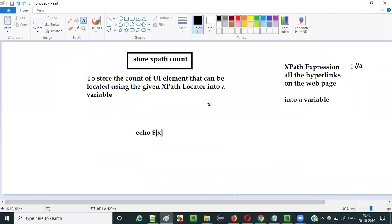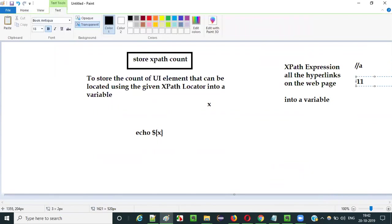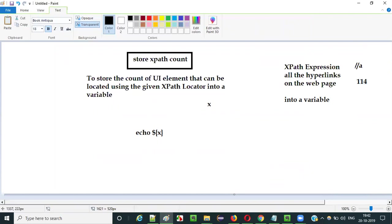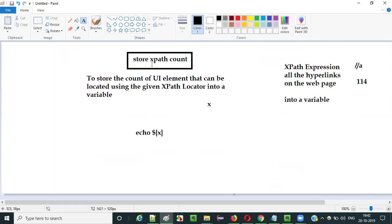So if you use this double slash A XPath expression with the storeXpathCount command, it will return 114 UI elements. That count of 114 will be stored into a variable using storeXpathCount. Later you can print it using the echo command with the dollar curly braces syntax, providing the variable name between the braces.